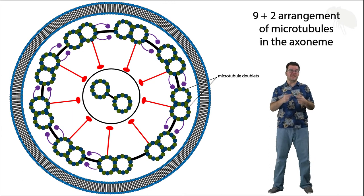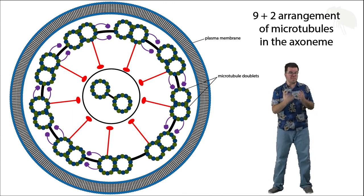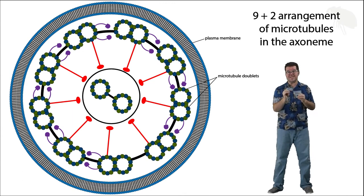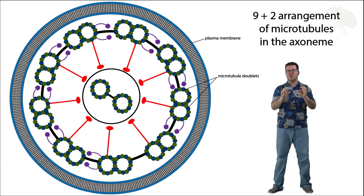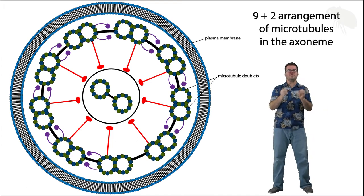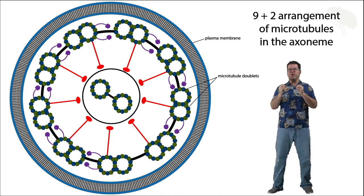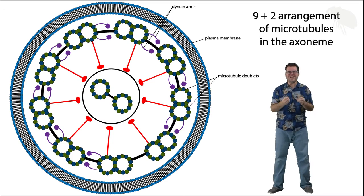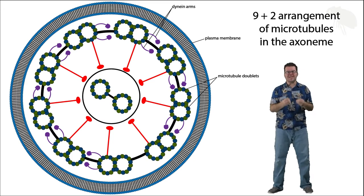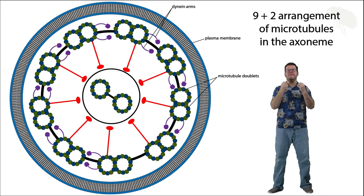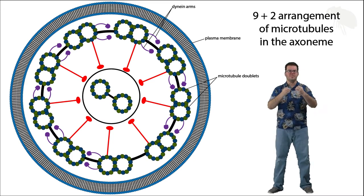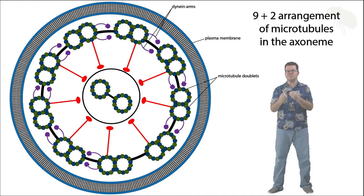One is notice that the cilium or flagellum is contained within plasma membrane, we can see that, and then there are these certain little arm-like protein extensions from the pairs of microtubules called dynein. Dynein proteins are a motor protein. They produce movement.